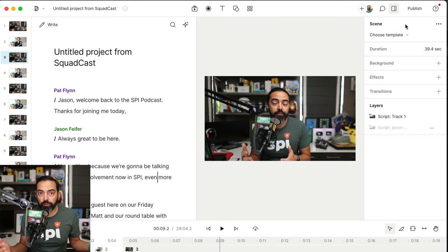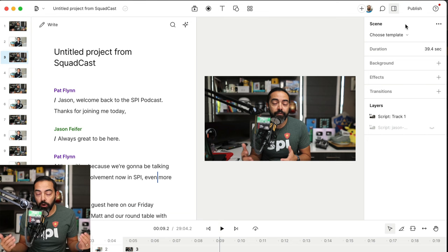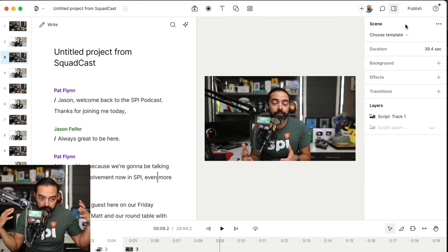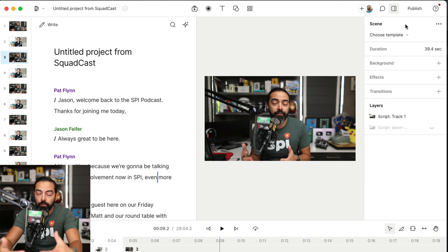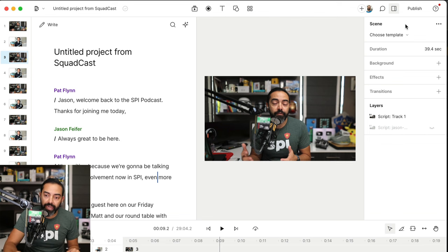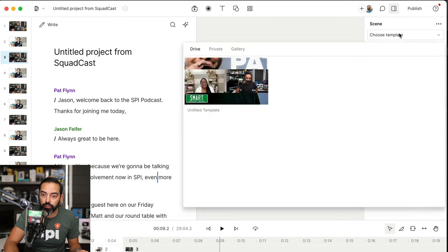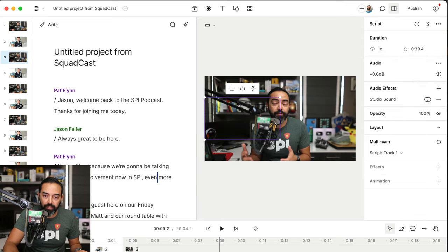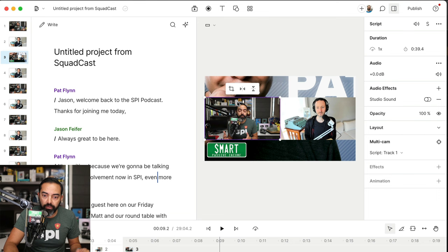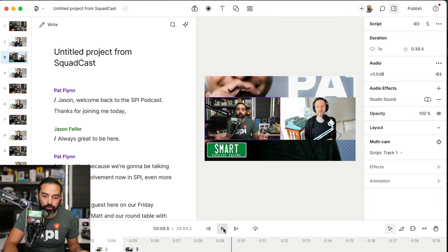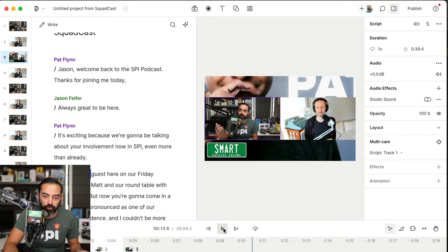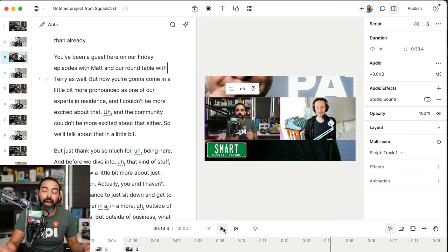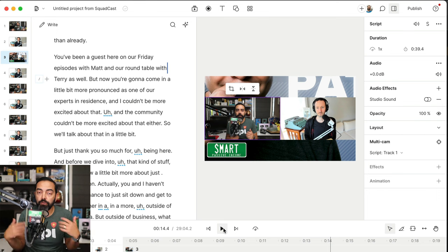Now what's really neat about this too is you can create templates, your own branded templates for your podcast or your videos so that when these things get imported from Squadcast, they can be automatically placed into some design that you already have. Now I have an old one. I'm going to hit choose template and I'm going to hit this template right here, the Ask Pat template. And you'll be able to see in just a moment. There we go. We're both side by side. The cam is doing what it needs to do. How awesome is that?